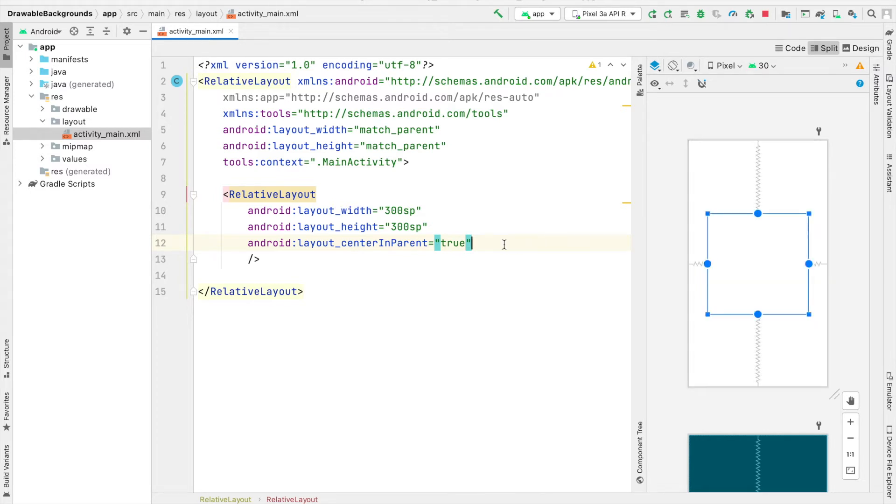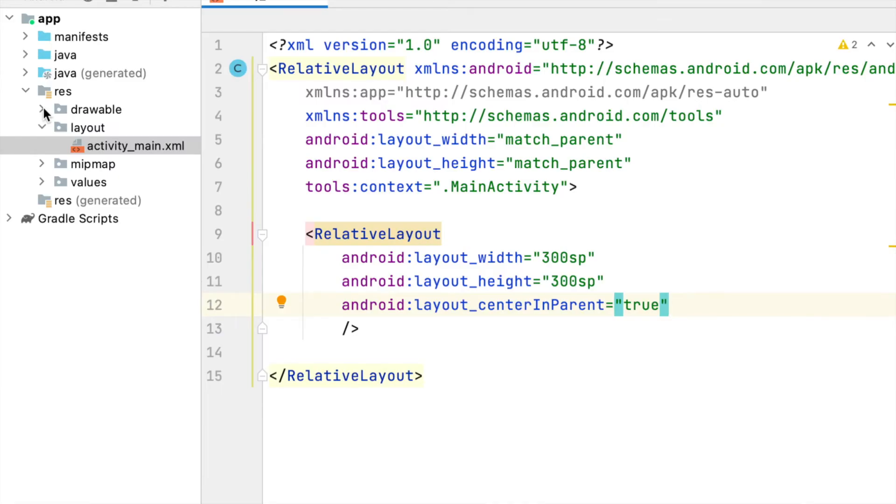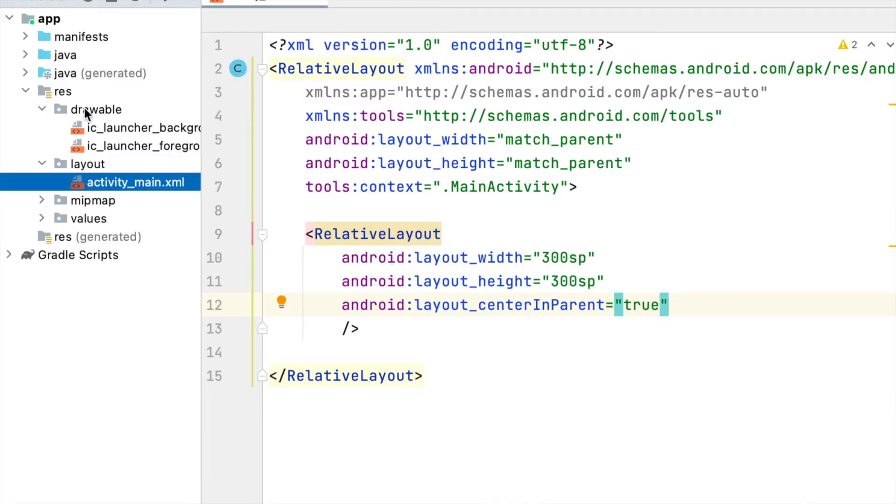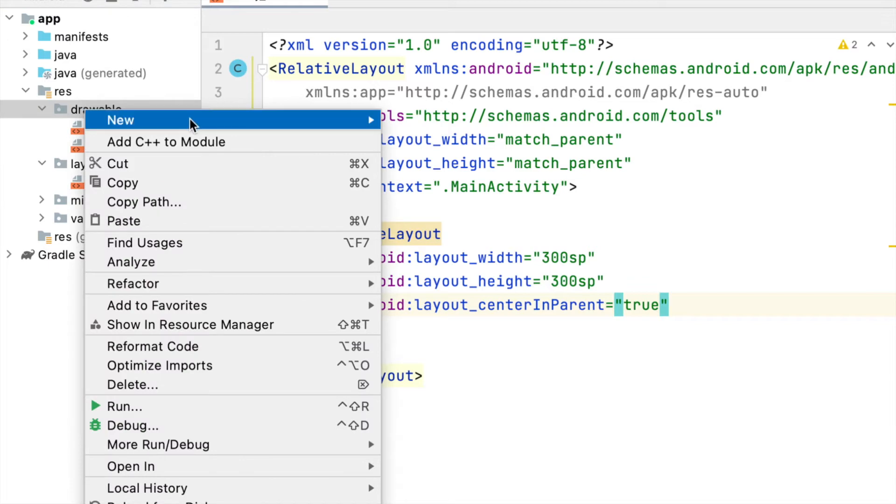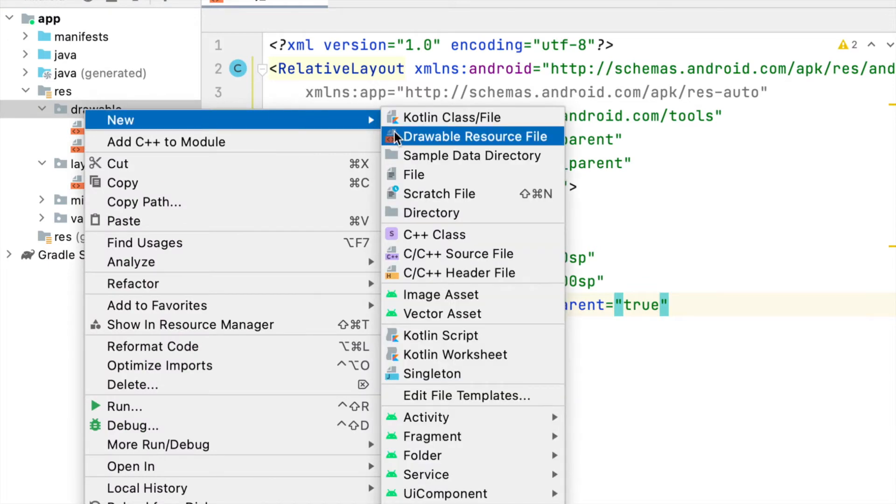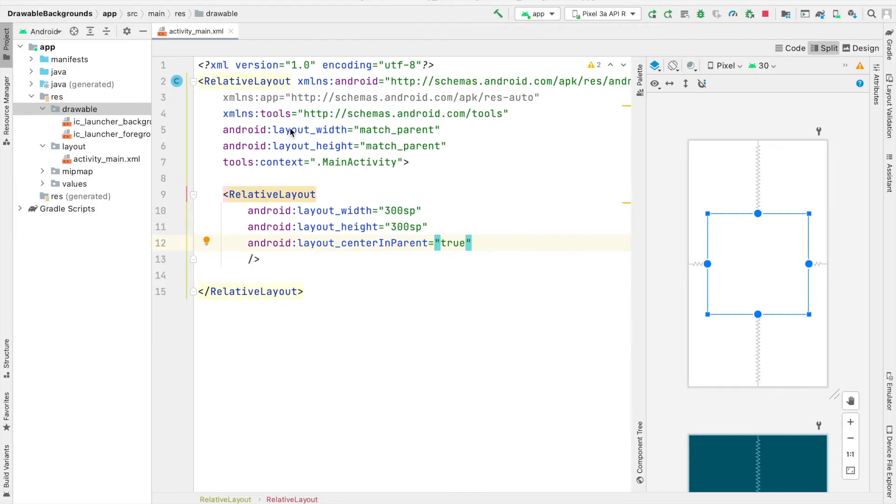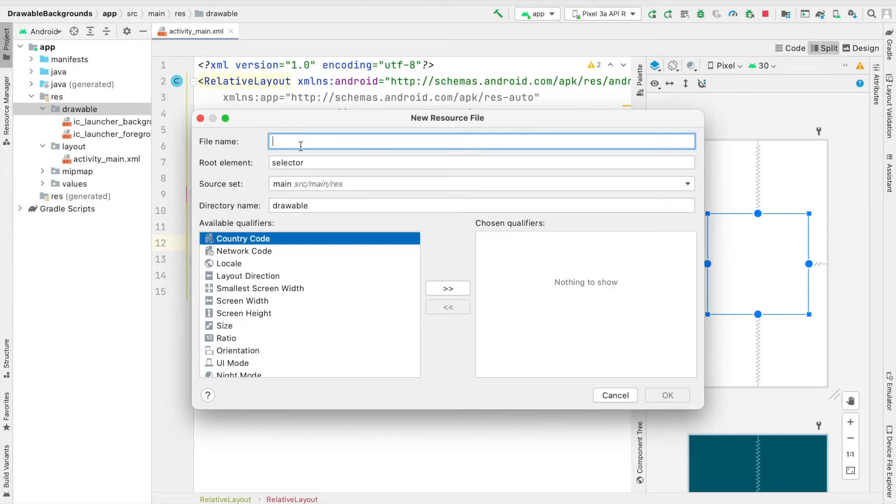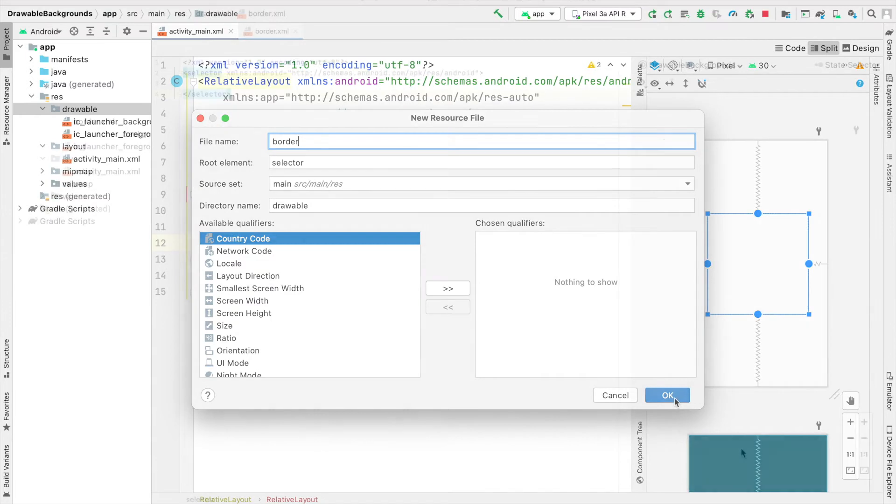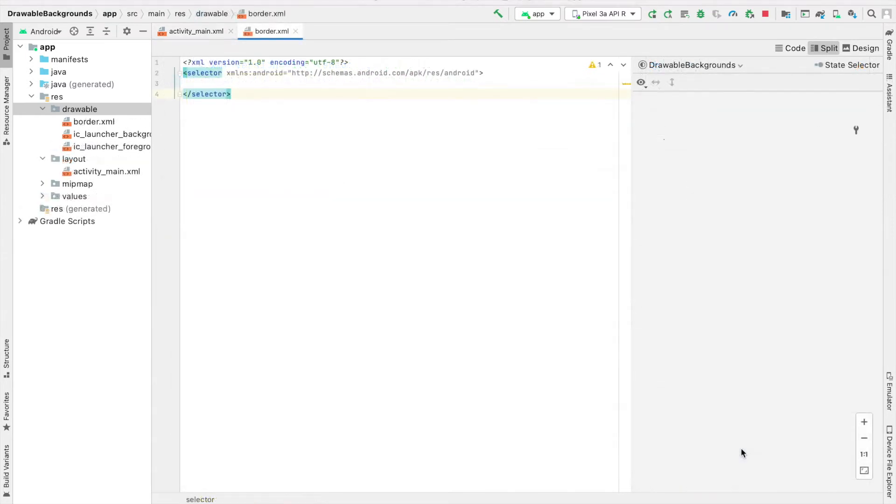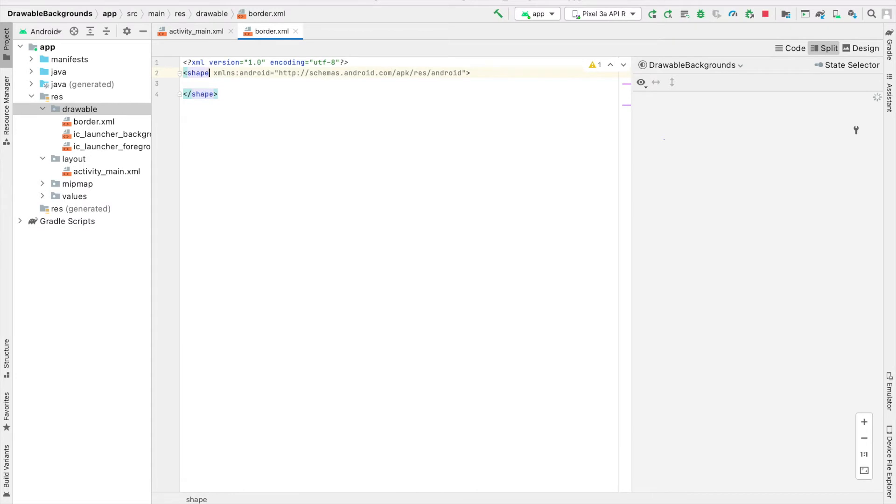But what we're going to do is change its color and border by going over to the Drawables folder under Resources. Inside this, we're going to right-click and create a new drawable resource file. This is where we'll create our border and background color for our elements. I'll call this file border. Inside our border drawable file, we're going to change its selector to a shape so we can create a shape drawable.